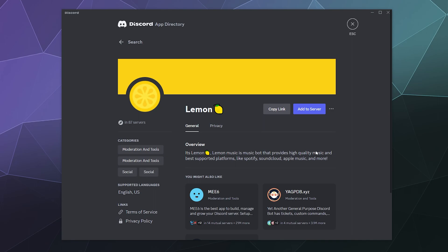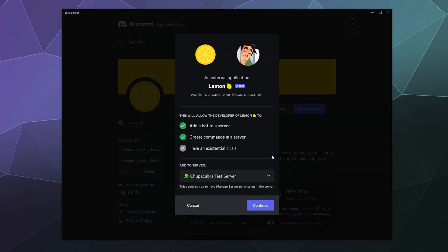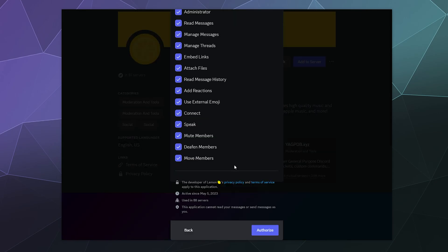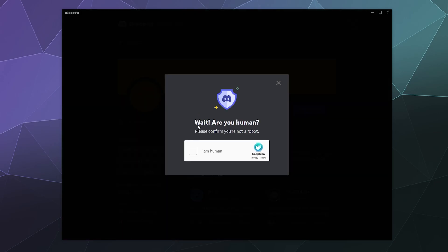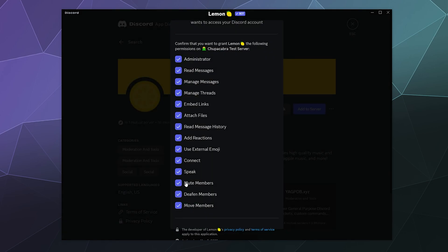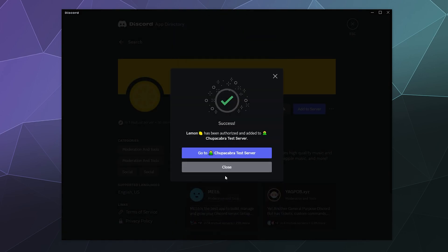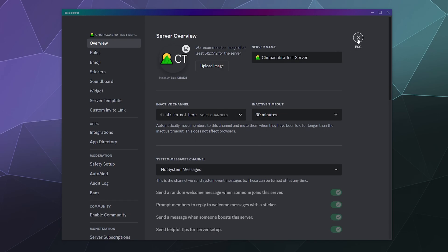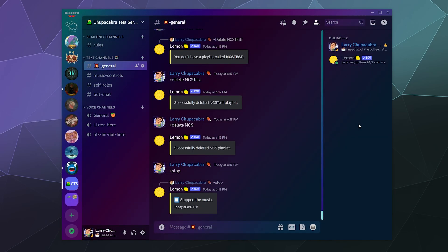To add this to your server, all you do is click the blue add to server button. Tell it what server you want it on. I want it on my test server. Click continue. Go ahead and give it all of the permissions that it wants, click on authorize there at the bottom, and then prove that you're not a robot. Then we'll just go back to the server and check it out.